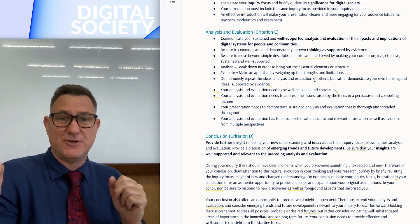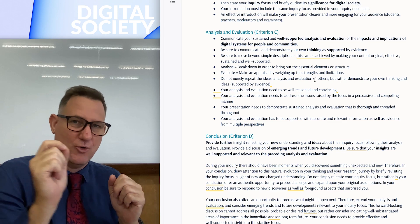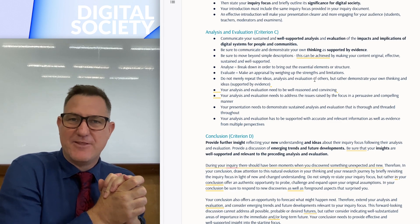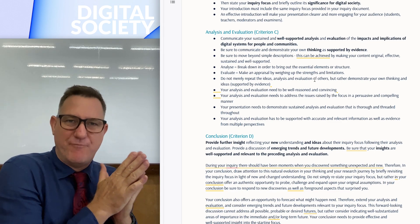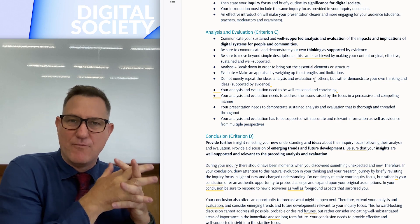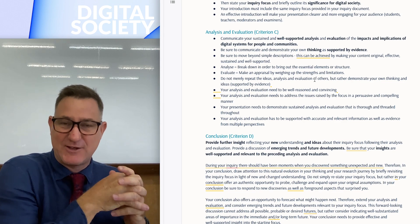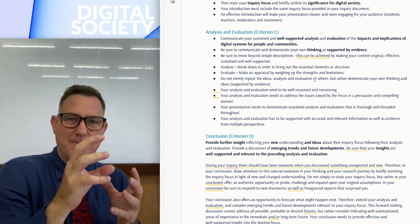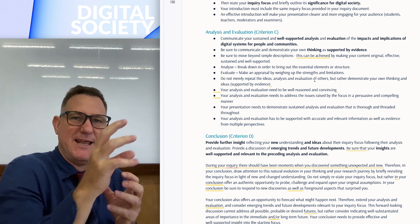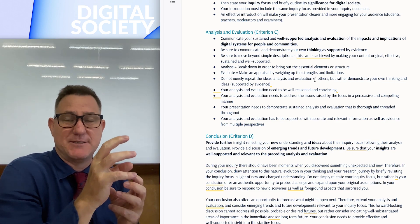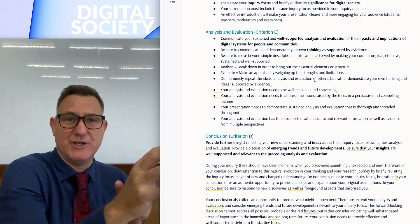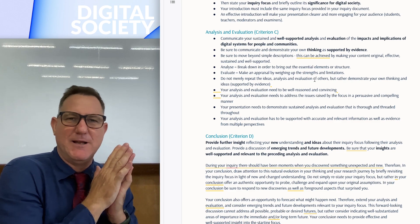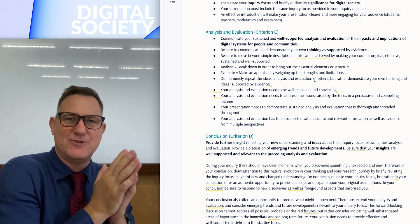Another key phrase in Digital Society is 'impacts.' When talking about technology, always address how it impacts a person, a society, or a community. Talking about impacts is really important — get used to that phrase and use it over and over again.